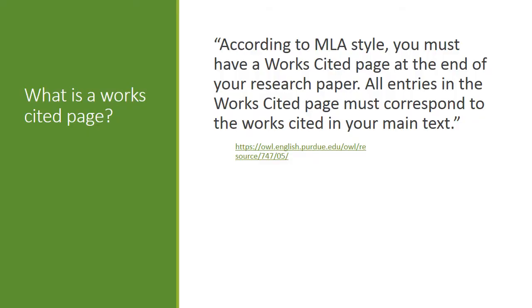Now, what is a works cited page? According to the MLA style, you have to have a works cited page at the end of your research paper because in the paper all it'll say is the last name of the author and the page number. So you have to go somewhere to get the full citation. And it must correspond to the works cited in your main text. So if you cite it in your text, it must be in your bibliography. If you do not cite it, you don't usually put that there.